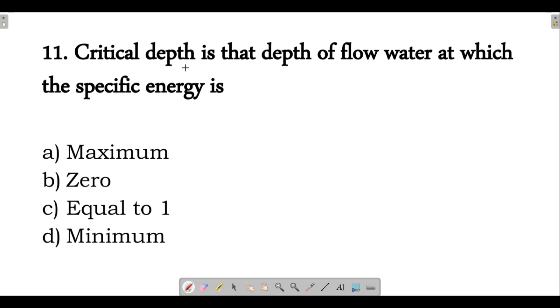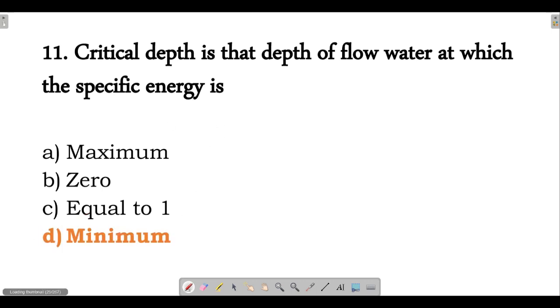Next question: critical depth is the depth of flow at which the specific energy is minimum. That is when we have critical depth. Option D is correct.